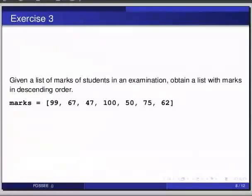The marks are 99, 67, 47, 100, 50, 75 and 62. So, now switch to the terminal.